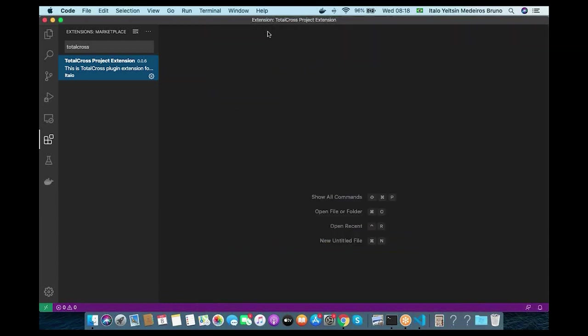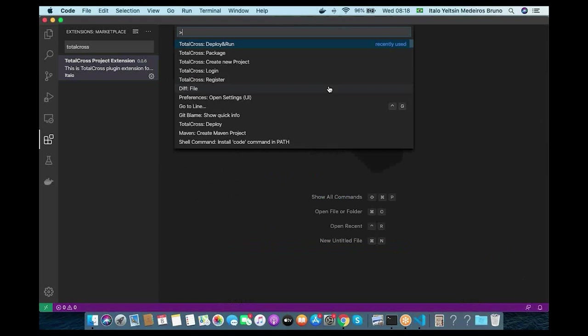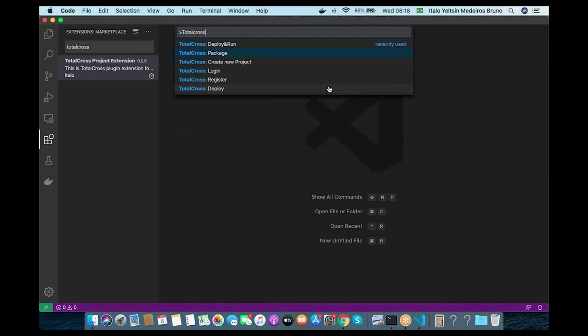Now we are going to use the extension to create a new project. Use the shortcut Command+Shift+P or Ctrl+Shift+P on Windows to open the command palette in VS Code and type TotalCross. We have features to create a new project, package your application, and deploy and run to your device, especially for Linux on devices via SSH. Before using these features, you need to register for an account by providing your name, email, password, and country.